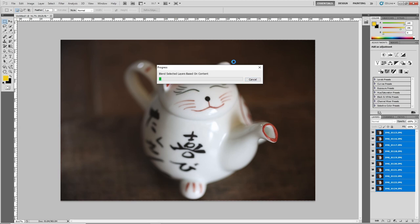Now that all of your files are in Photoshop in layers, just select them all and then go up to Edit and then Auto-Blend Layers. It gives you the option for Panorama or Stack Images — we're not doing a panorama so leave it on Stack Images. Click OK and this will begin to blend the images. This takes quite a long time. My computer is about five years old — an i5 Gen 7 — so it's a bit slow. I'll edit out this part of the video and skip forward to when it's finished blending.